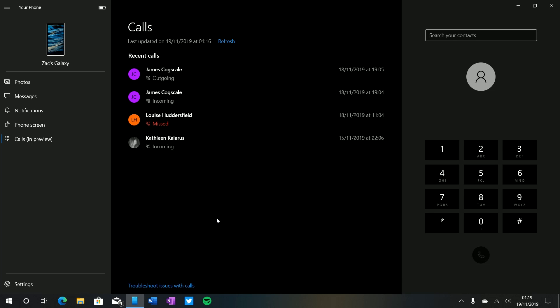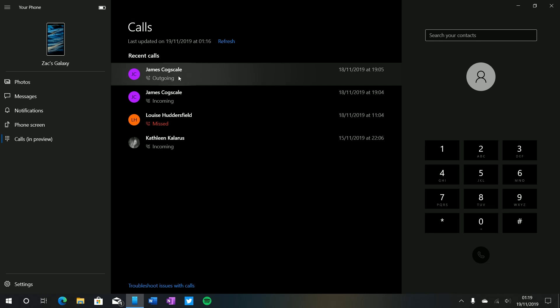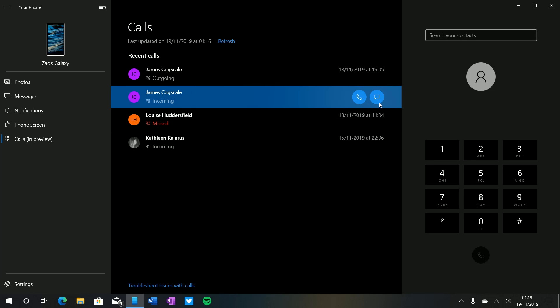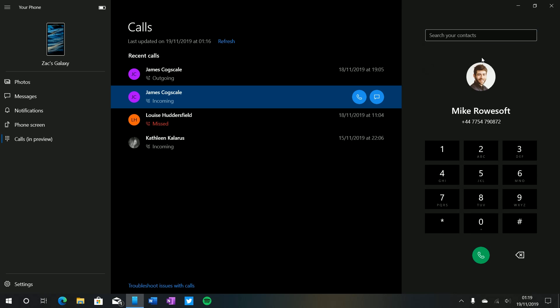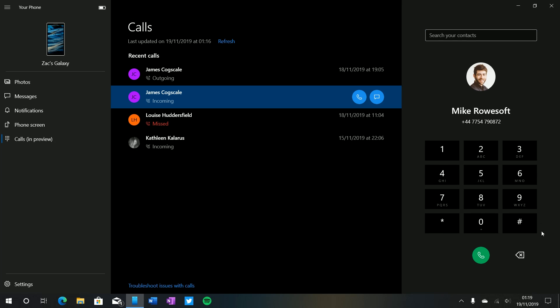But as you can see here here's a number of recent calls and I can click on one of these to either call them back or send them a message if I can't make a phone call right now. You can also search for our contacts so if I search for Mike once again he is our demo guy, we can call him and this will bring up a UI like this which gives us a mute button, a keypad and the ability to transfer the call from my PC to the phone.